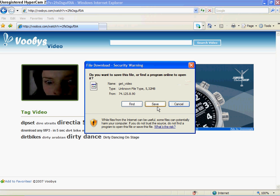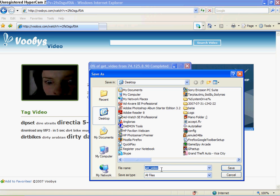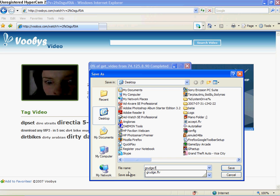Press save. I'm going to name it grudge.flv. Okay, I downloaded it.